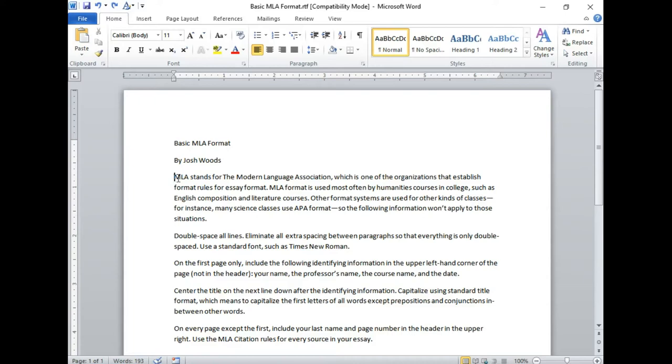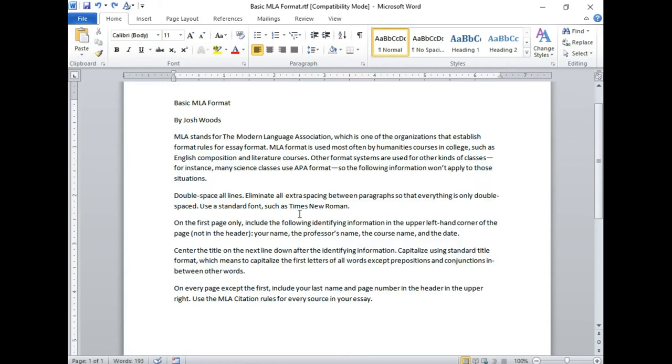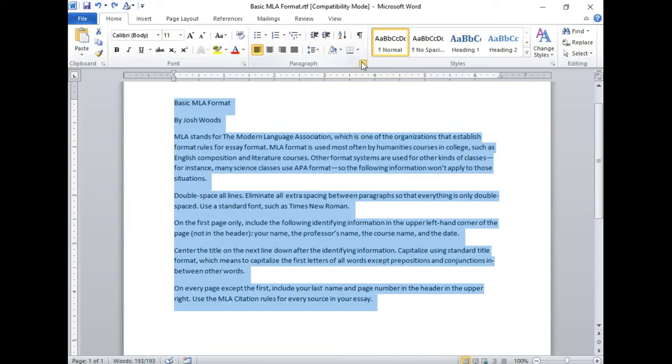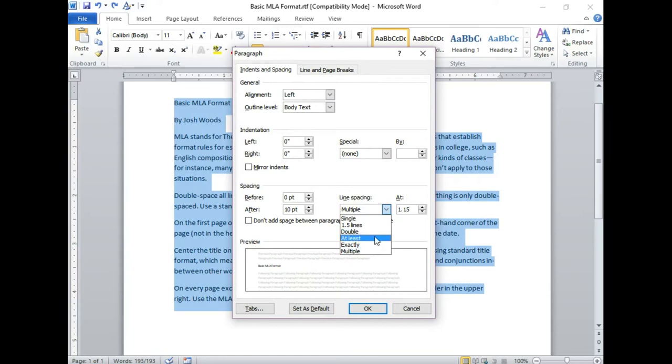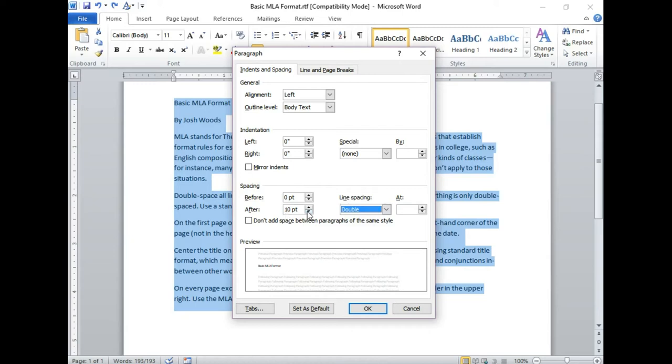You can select manually all of your writing or you can select all by using control A on your keyboard. Under your paragraph settings you'll want to make sure that your line spacing is double and under spacing before and after this represents how much extra spacing you have between paragraphs.